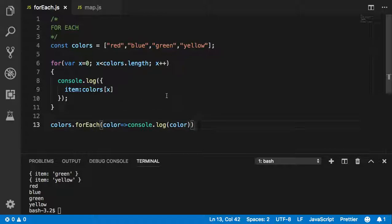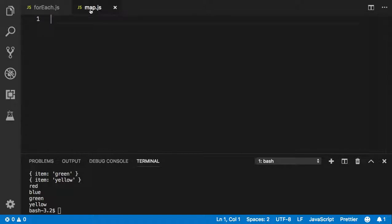Now what I want to explain is the difference between using a forEach and a map. What's the biggest difference? Before just giving you the definition, let me show you what forEach cannot do and what a map can do, and you'll see the main difference yourself.